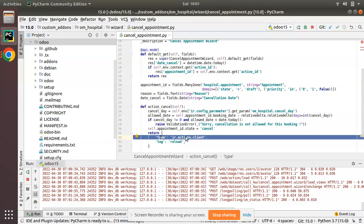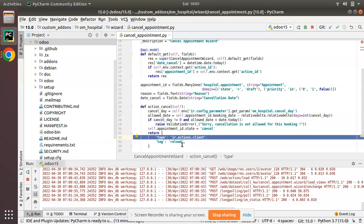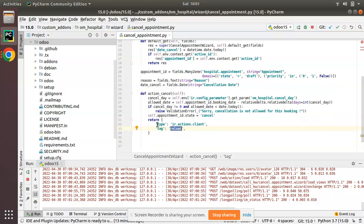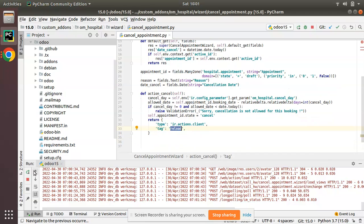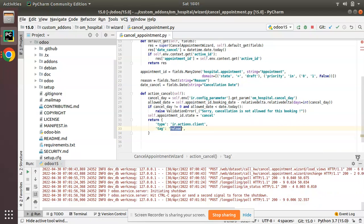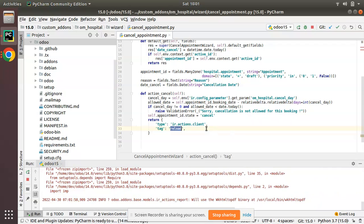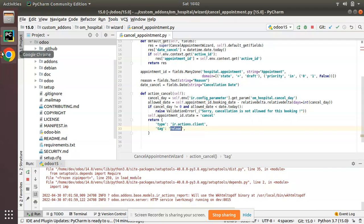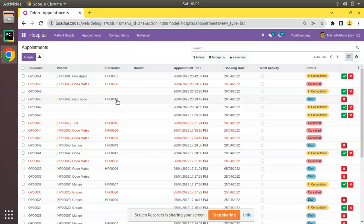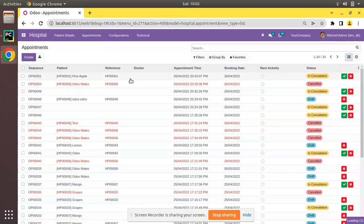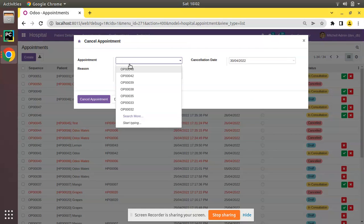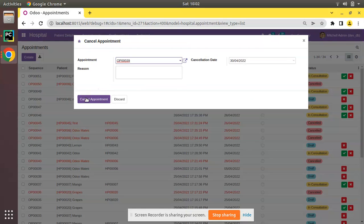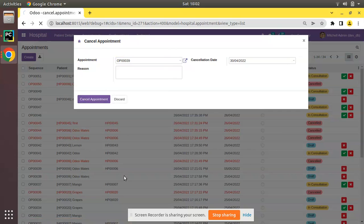Let's see what happens after adding this return. I'll just restart the service as I have made change inside the Python code. Now I'll navigate to the UI and let's try to cancel OP0039. I'll go to cancellation and I'll select 39 and I'll click on cancel appointment and you can see...